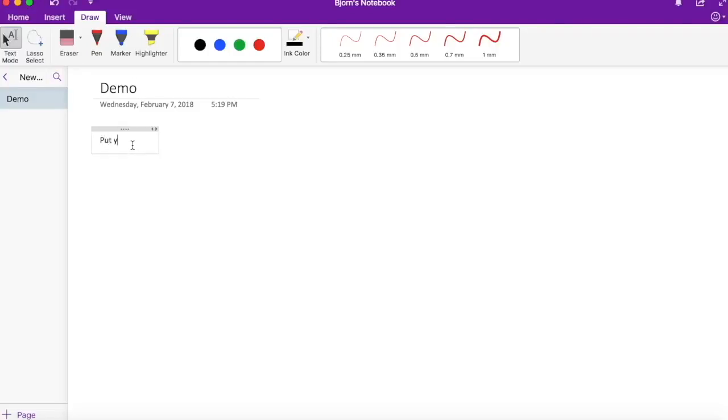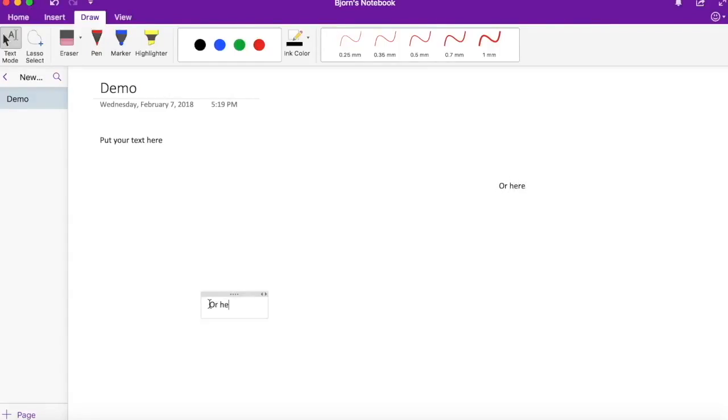You can type anywhere on the page, which is pretty handy, and then also once you've typed everything out in all the boxes you can move it anywhere that you like.